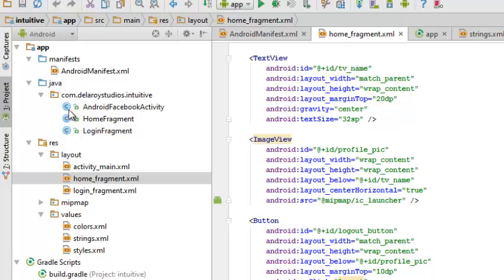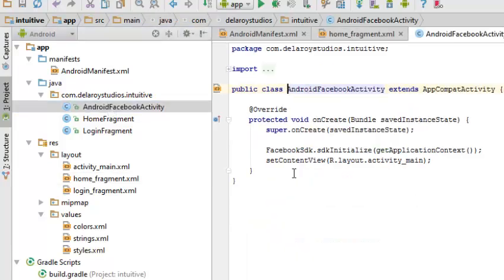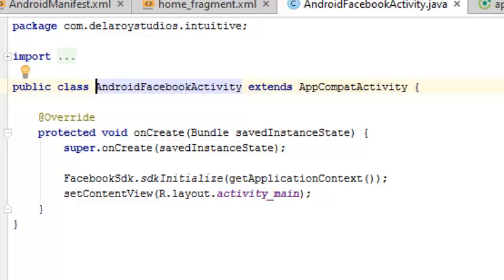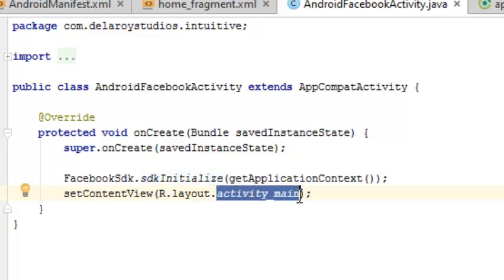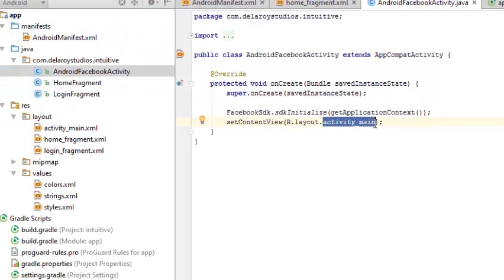Here's the AndroidFacebookActivity Java class. You create the class and initialize the Facebook SDK inside onCreate — before you set the content view, you call SDKInitialize. As you can see, before you set the view to the activity_main layout, the SDK is initialized first.